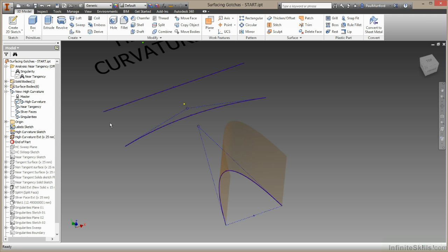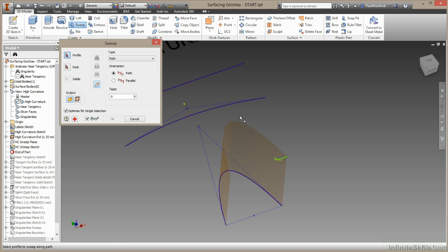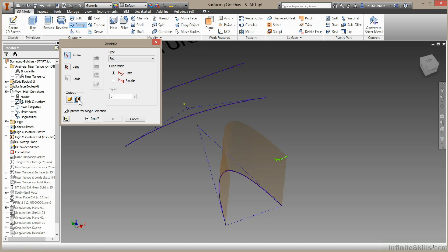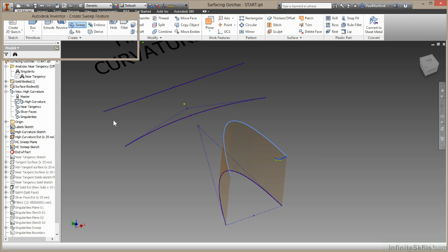Now let's try using high curvature in a sweep operation. I'll pull down some geometry I've already prepared and start the sweep command. This is my path, this is my profile. I'll make a surface option. This is my profile, this is my path. I'll choose OK.